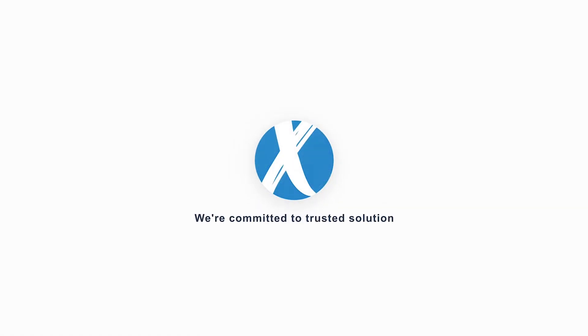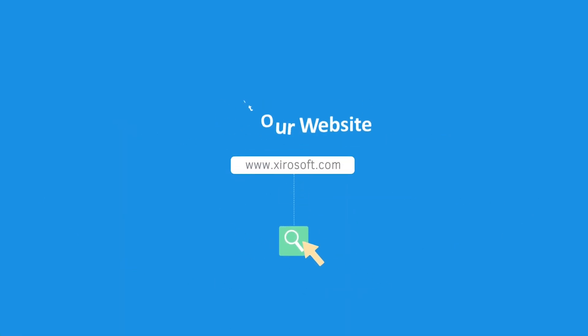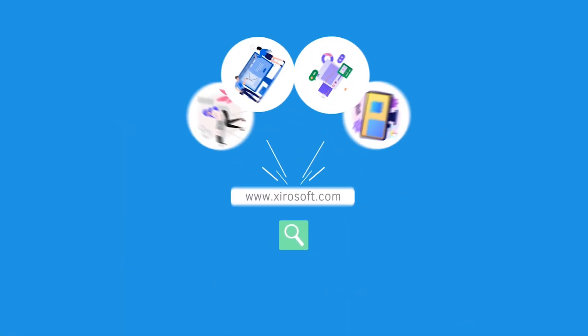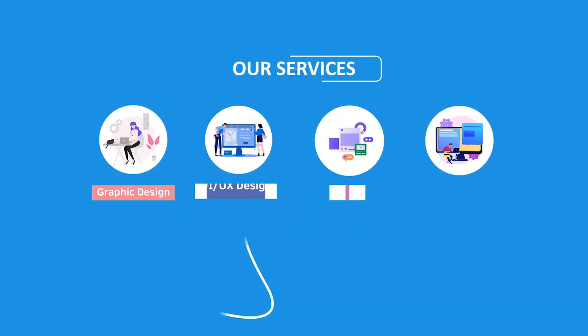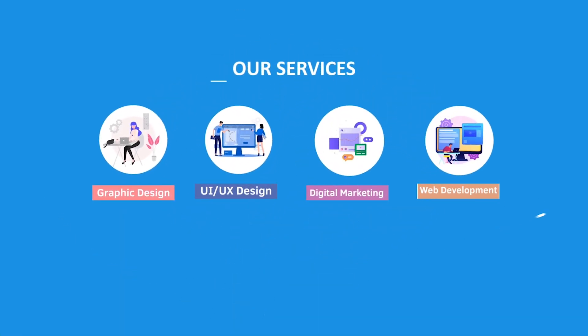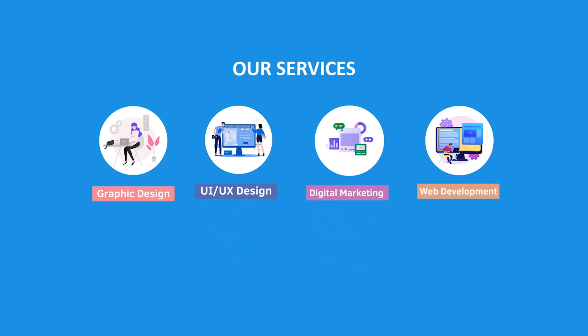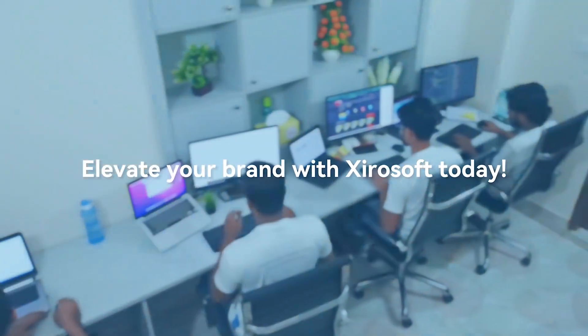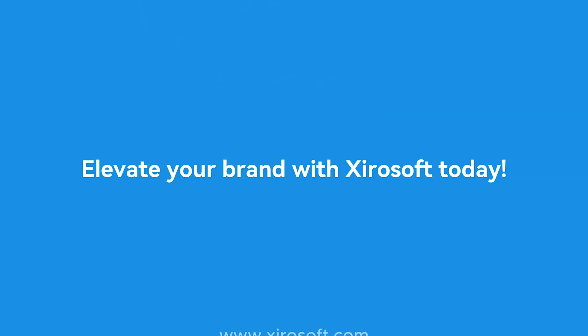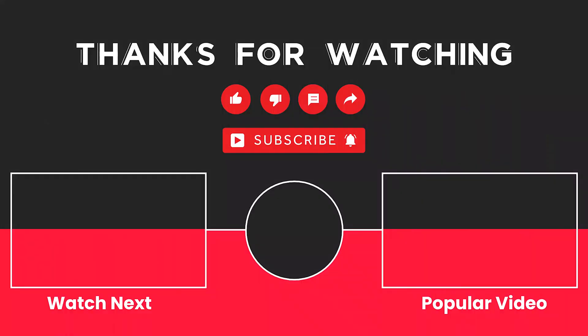This video is sponsored by Zerosoft. Zerosoft offers graphic design, UI/UX design, digital marketing, and web development. Elevate your brand with Zerosoft today. For more details, check the description box.